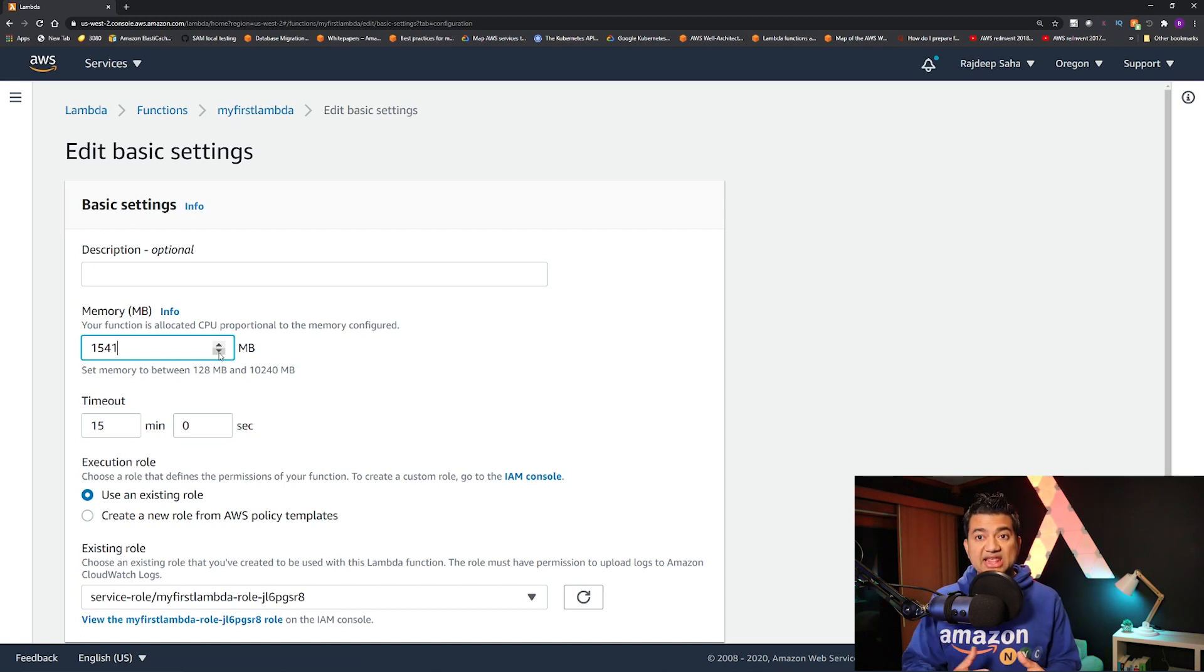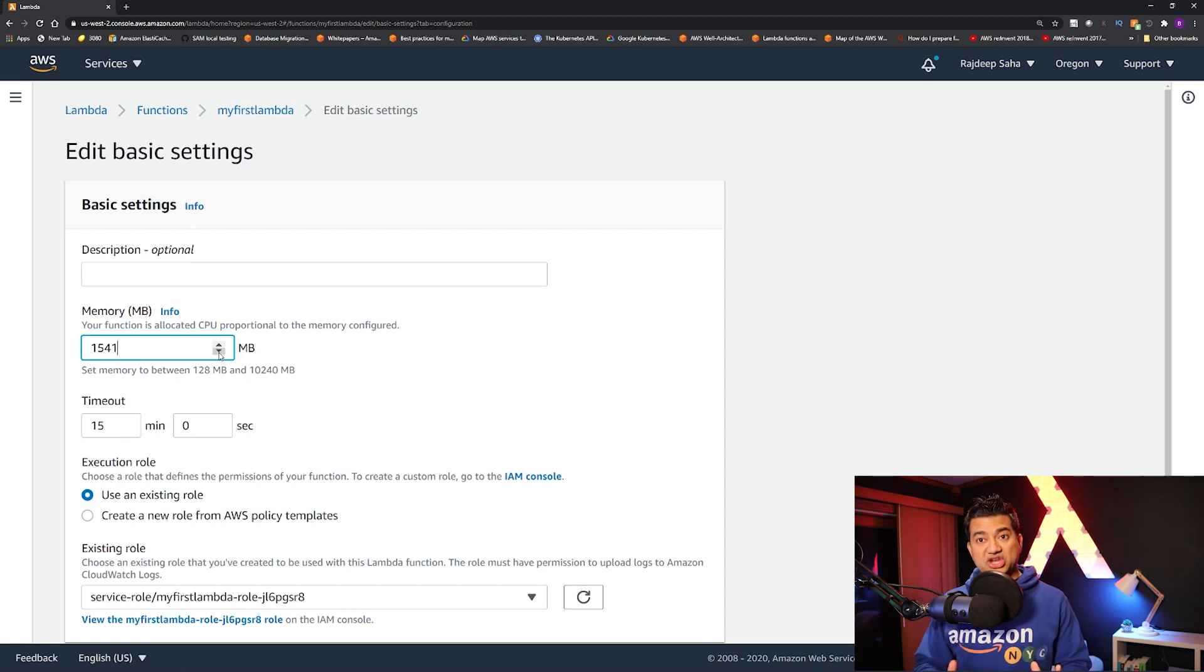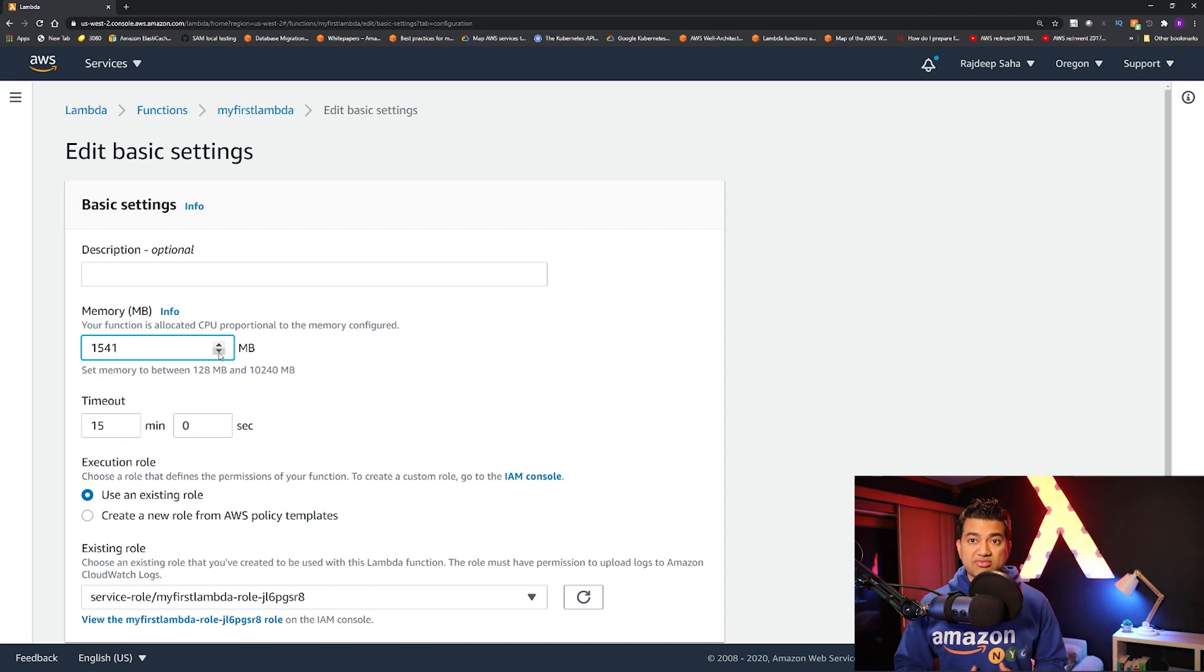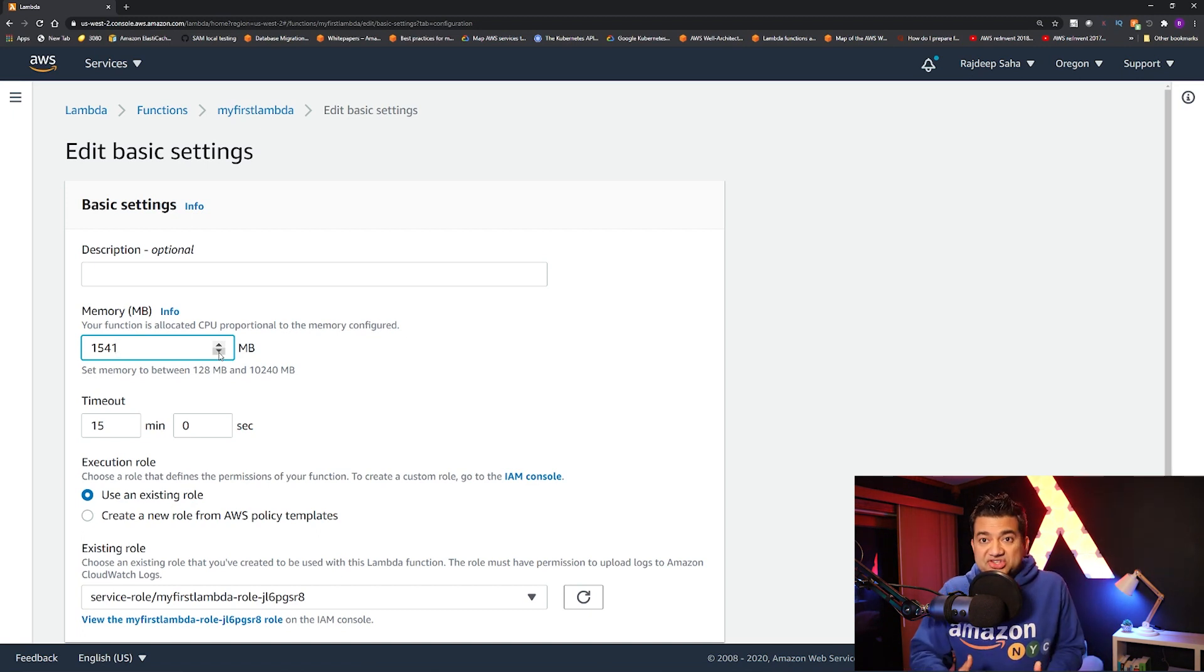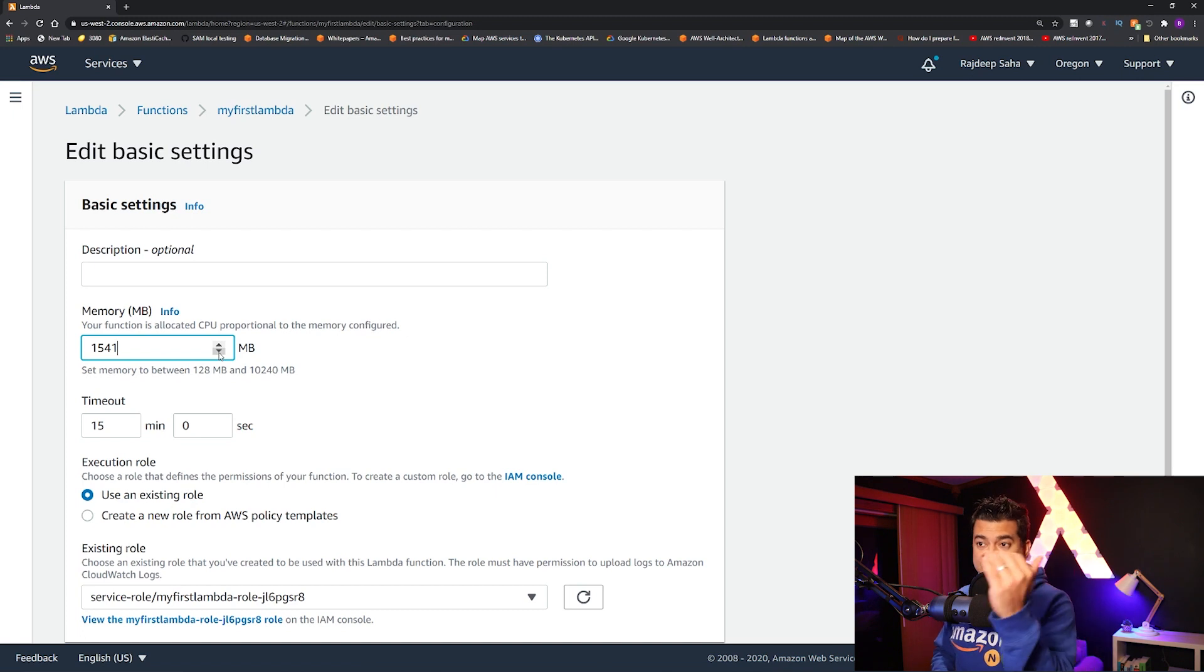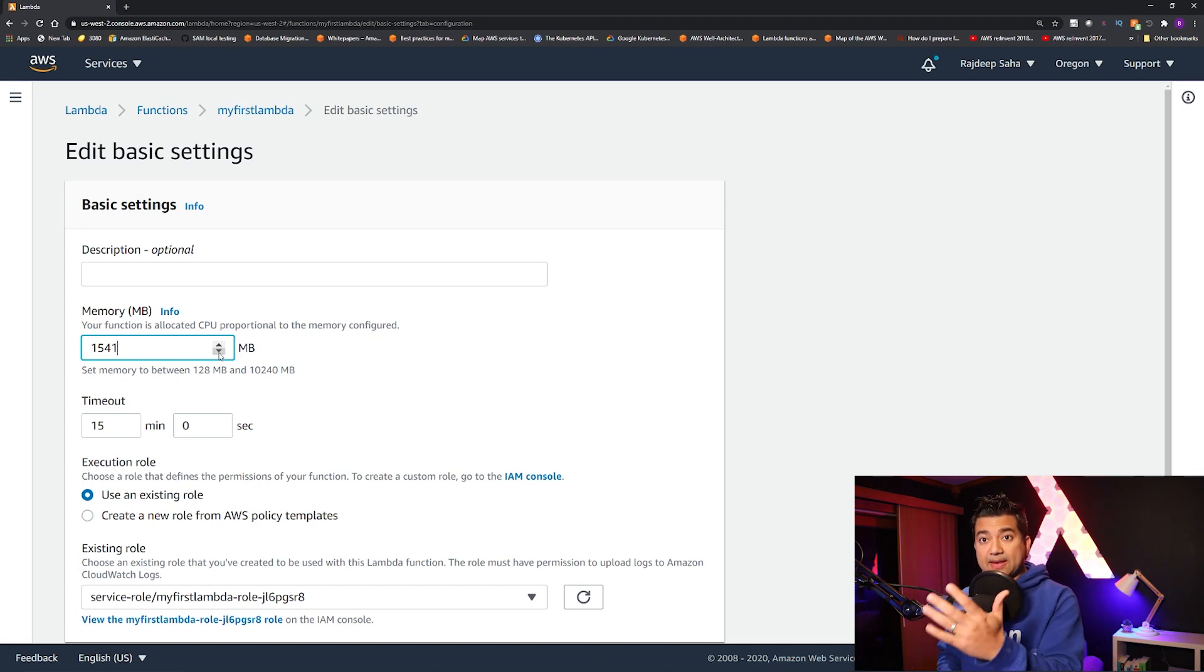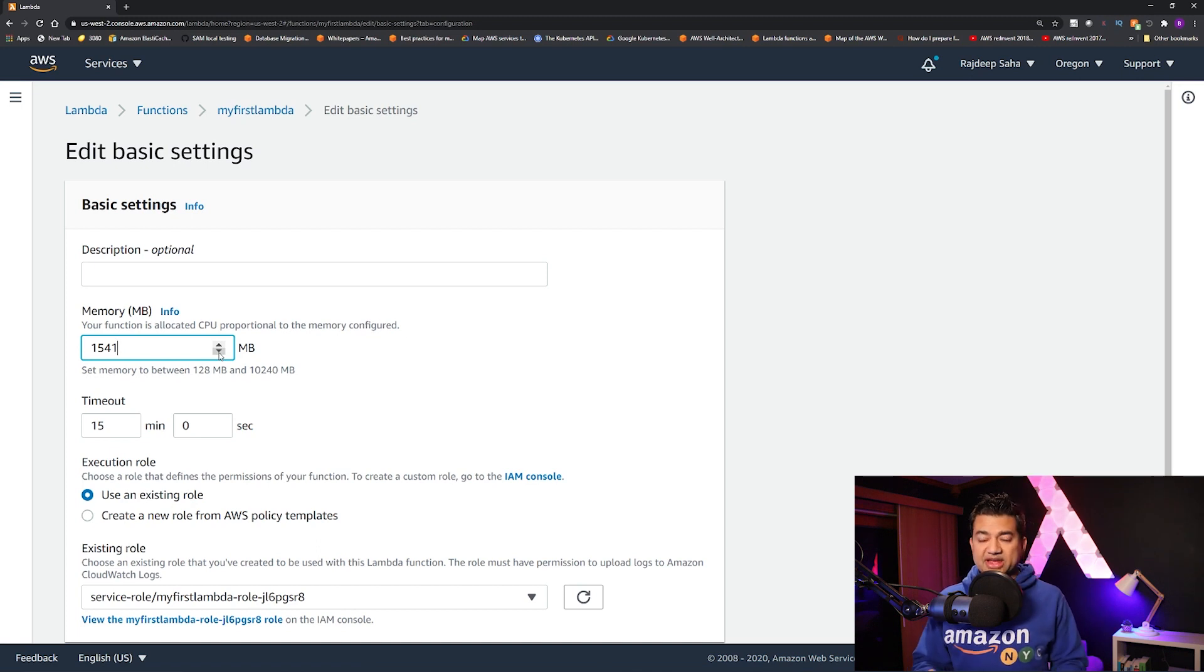But now it will have up to six cores. So that's a big change. So if you are running a CPU intensive workload, or such as some machine learning model, which has multi-threading going on, with this 10 gigabyte maximum memory, plus six core, you can do all that in Lambda.